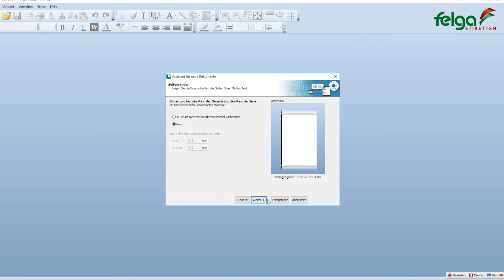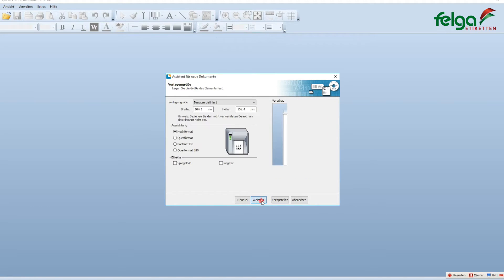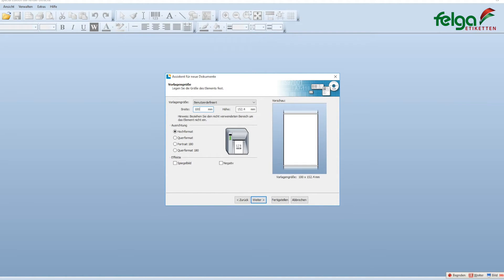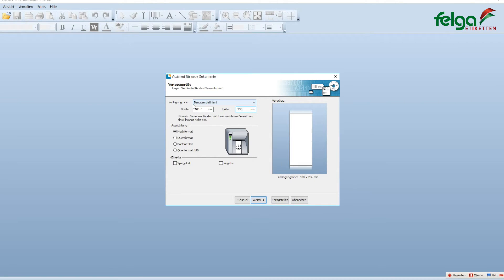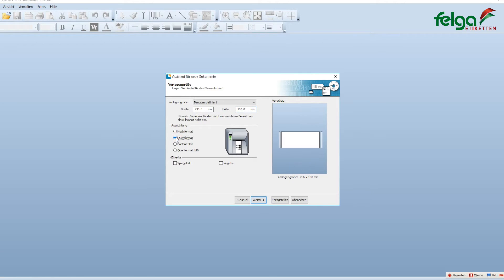We have no unused material left and right. We have rectangle format with a width of 100 millimeters and a height of 236 millimeters. To make it better visible on the screen, we're selecting landscape.